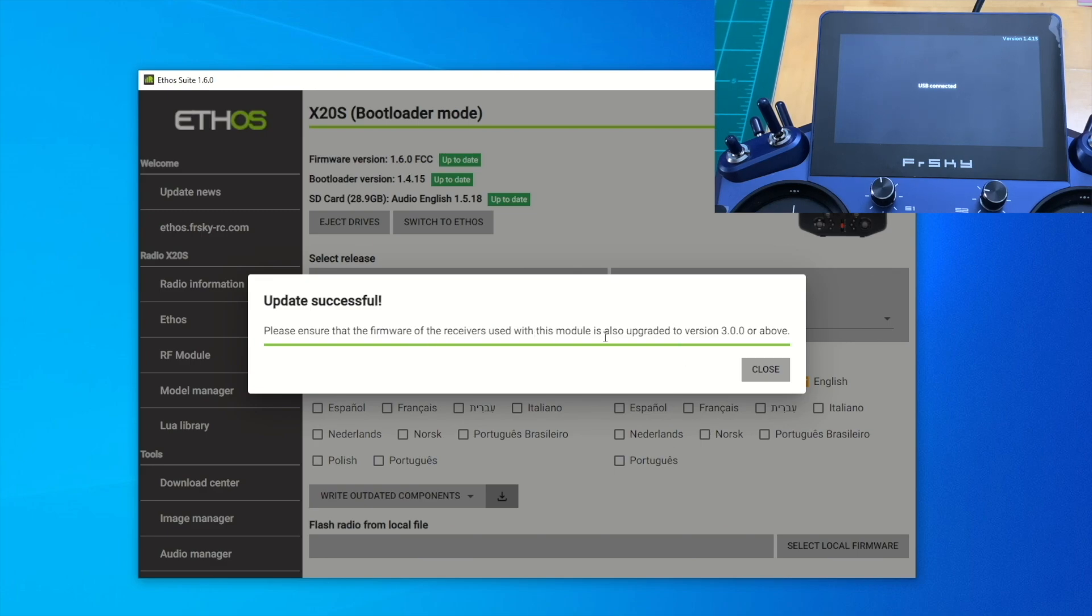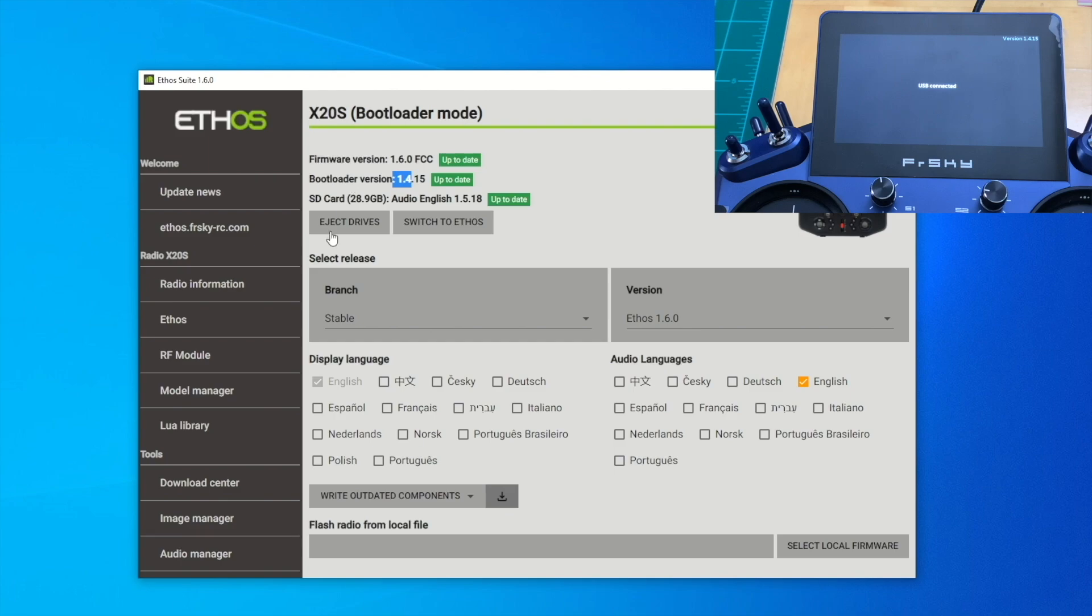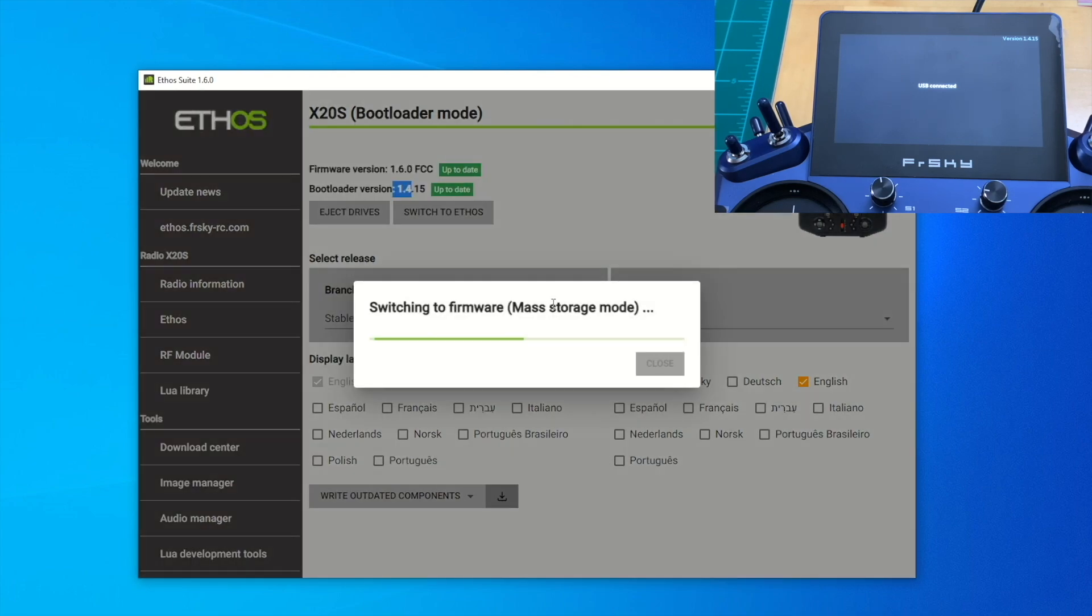Okay, now it's successful. It reminds us that we need to use the receiver, have a receiver update to 3.00 to be compatible with the radio 1.6.0. Just close here and we are done. We can see on here that we updated successfully to 1.6.0 for the radio itself. We're going to hit Switch to Ethos right now. It's switching to the firmware.